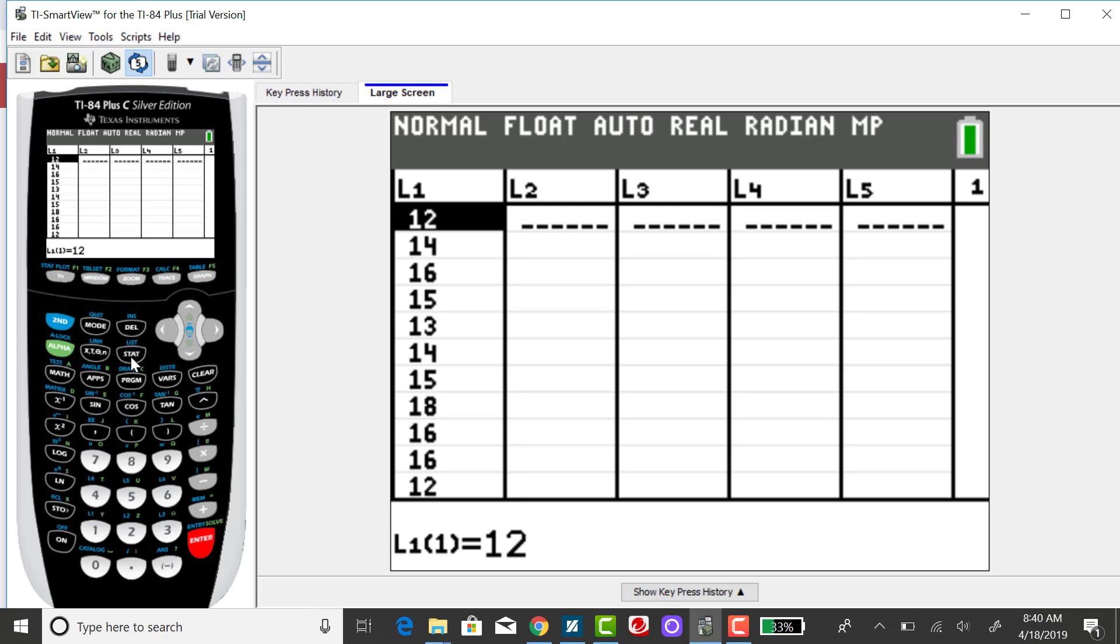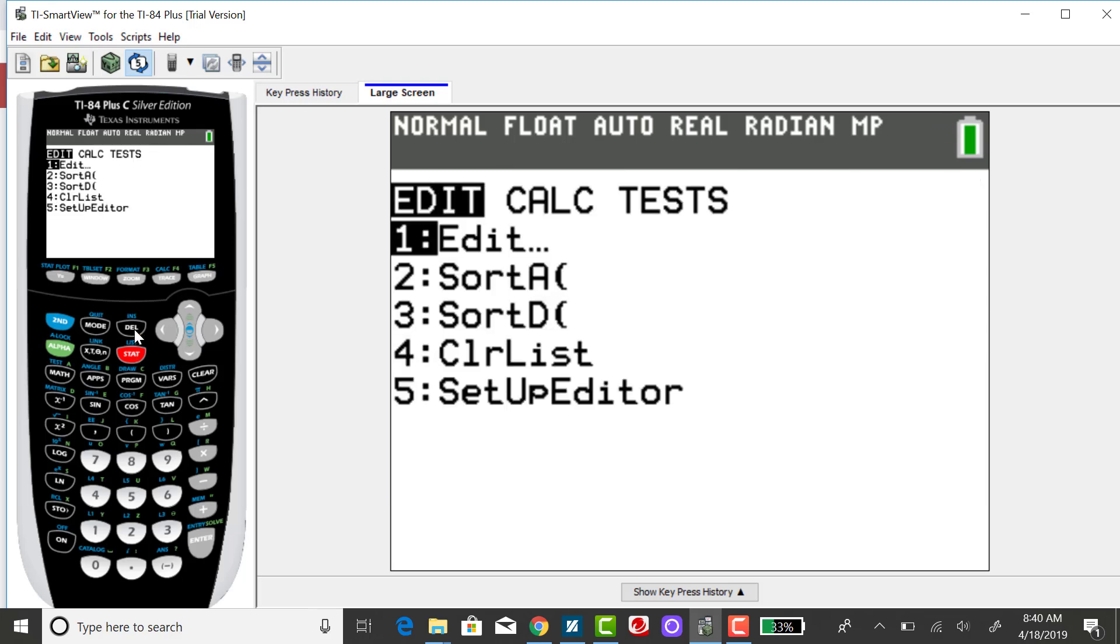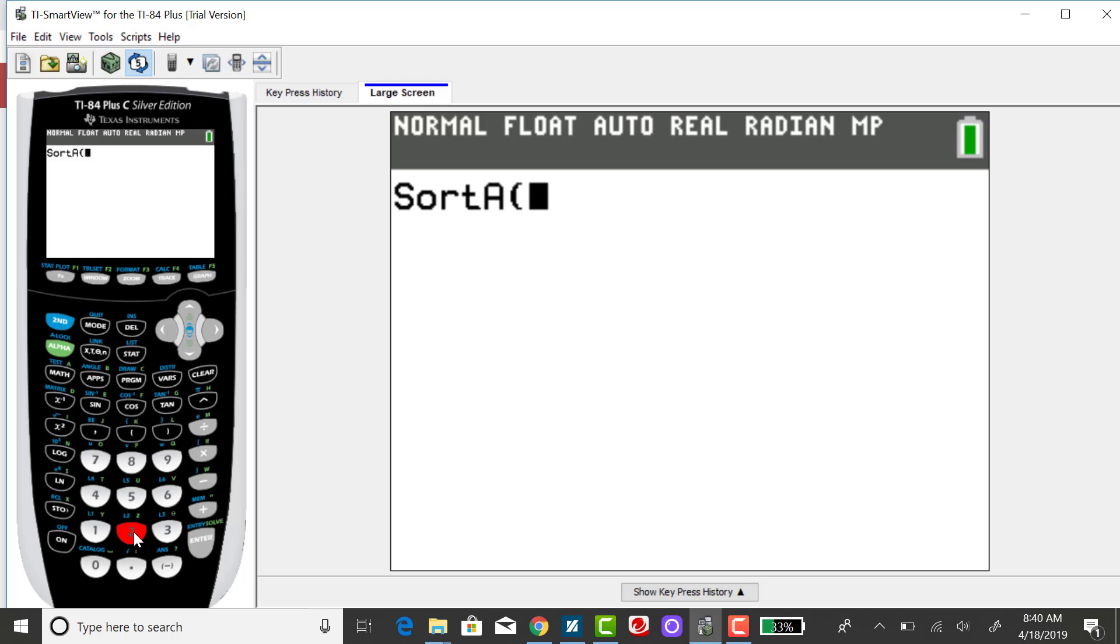If I'm interested in putting this data set in order, that's very easy to do. I can click on STAT and then sort ascending, which is option two. And then just tell it what list my data is in.